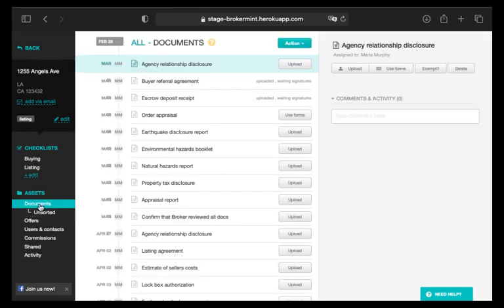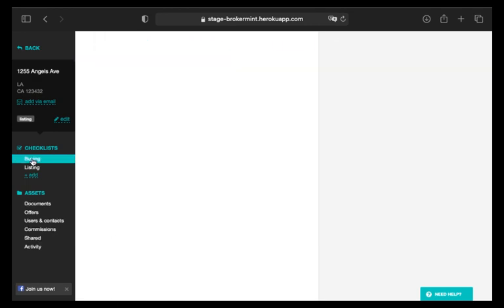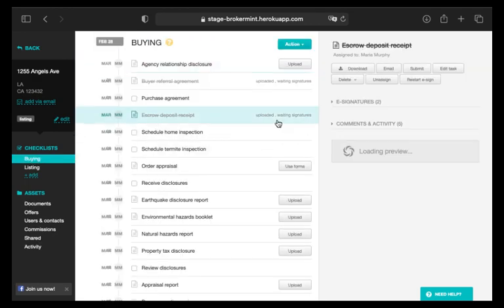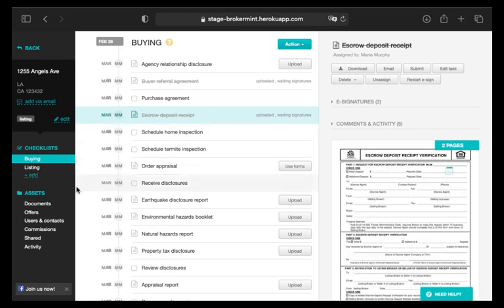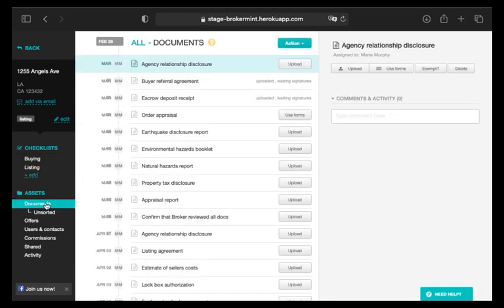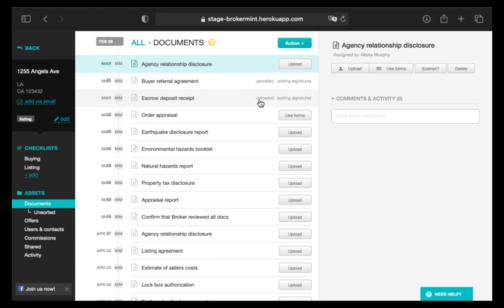Now, locate and click the task to which the sent out form or document is assigned. Or, if you are working with documents rather than checklists and tasks, locate and click the required document.